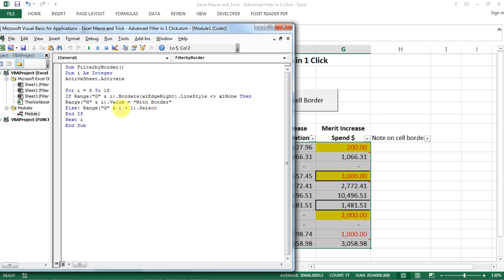If not, we move to the next. And then we loop from 8 to 18 until the end. So this is a macro that we created.